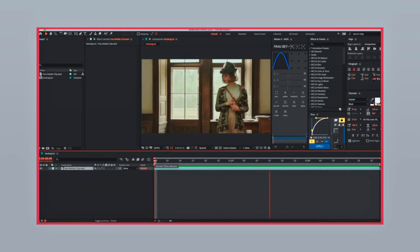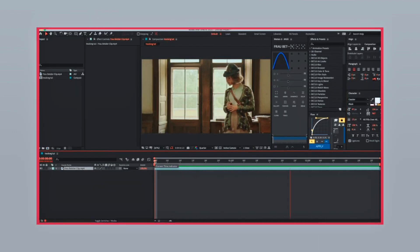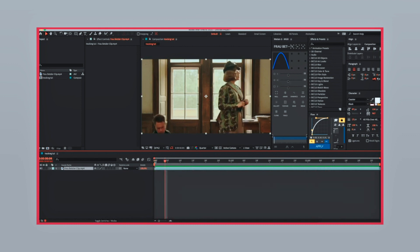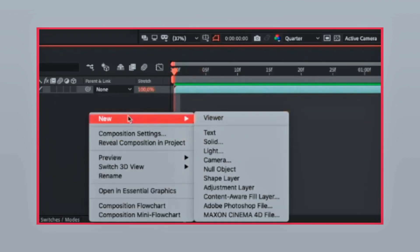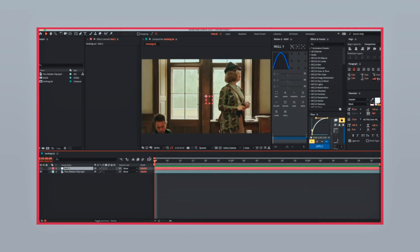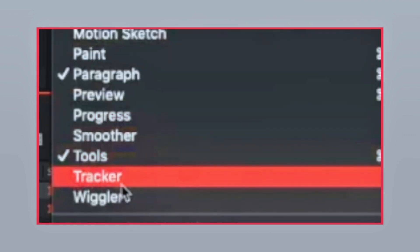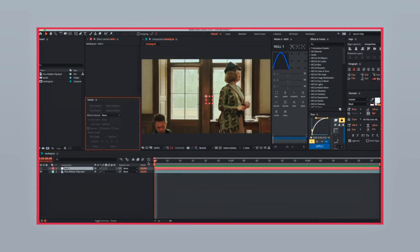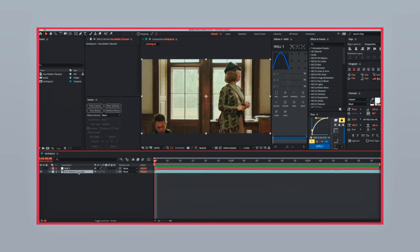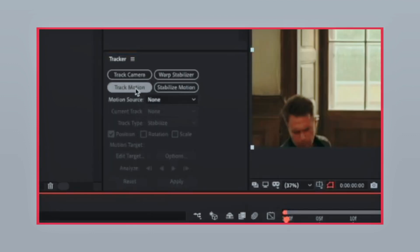First of all, you're going to need to have your clip ready on your timeline. Now go to create a new null object and then go to window and select tracker. Select your clip and go to track motion.